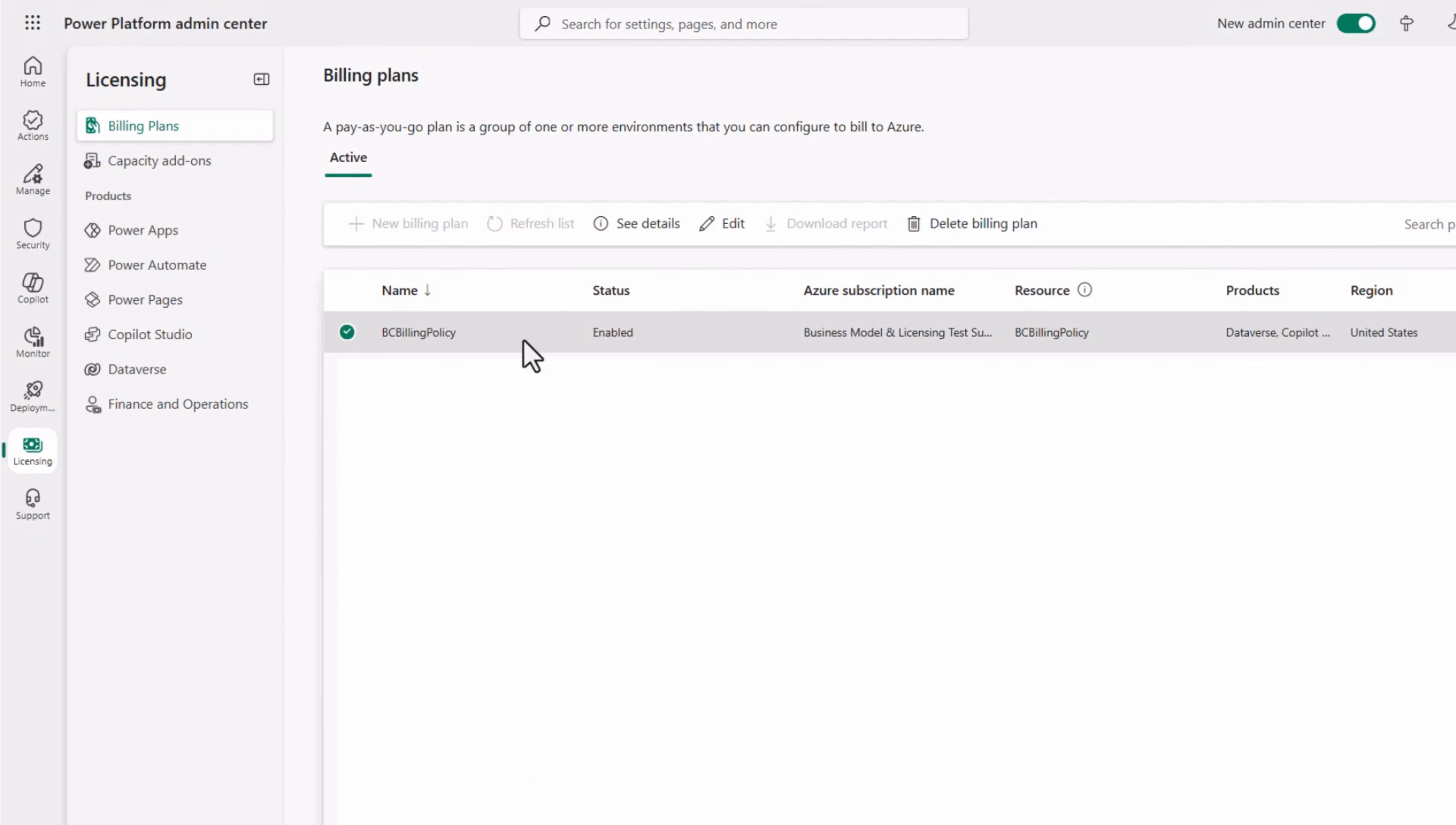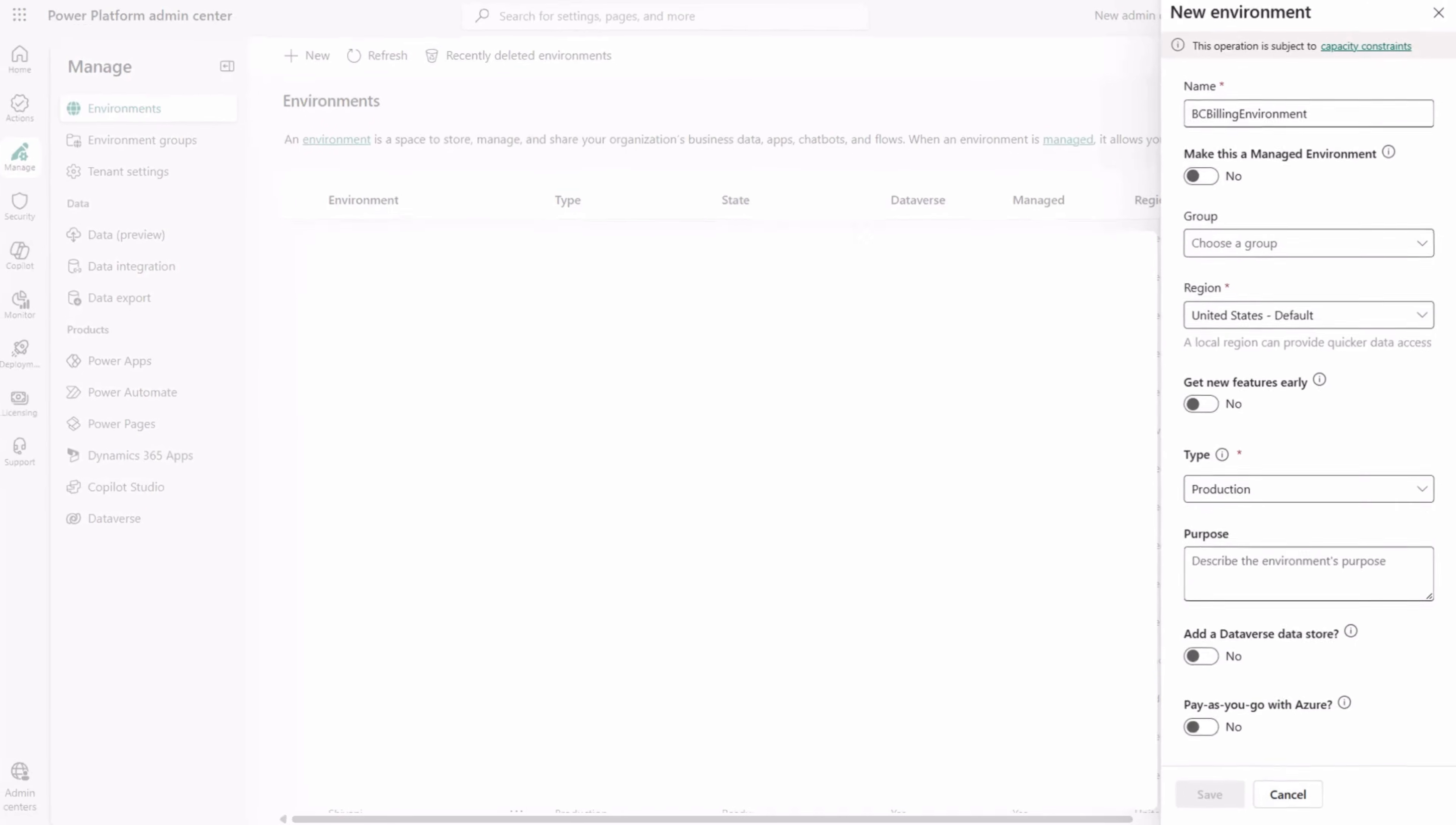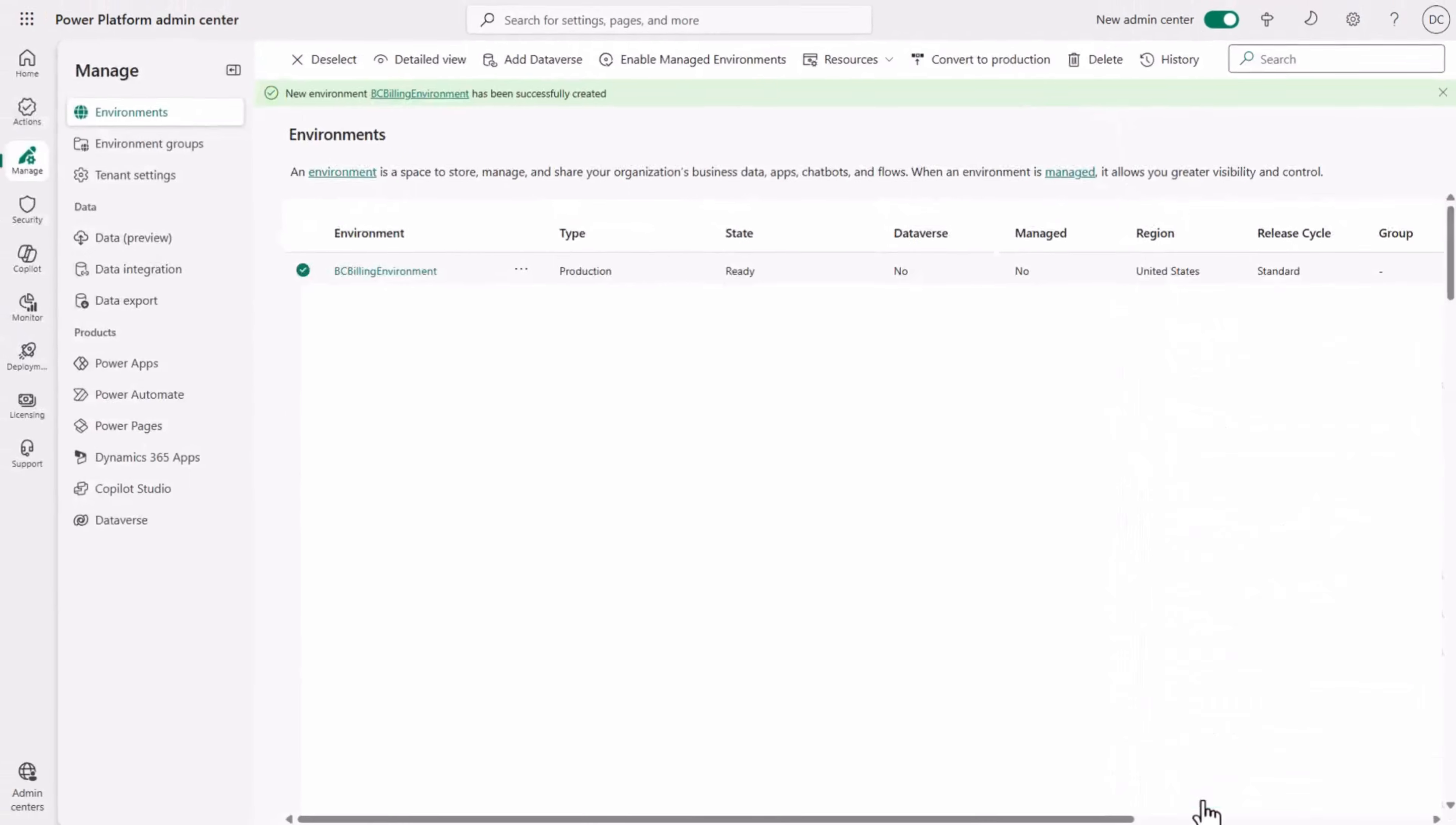Navigate to the Manage section and start creating a new environment. Choose the environment type that matches the type of your Business Central environment where you run the agents. Select the pay-as-you-go with Azure option. Pick the billing policy or plan you have just created.